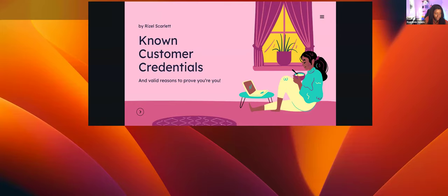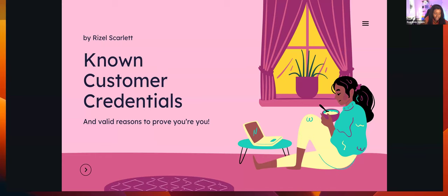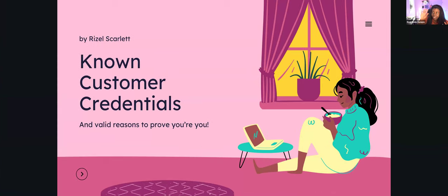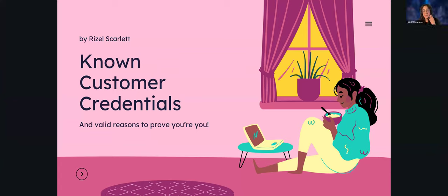I want to make sure — what are you all seeing on the screen? Is it just a slide that says Known Customer Credentials, or can you see my whole desktop? Just the slide — perfect, that's what I want. Let's jump into today's talk. It's called Known Customer Credentials and Valid Reasons to Prove that You're You.